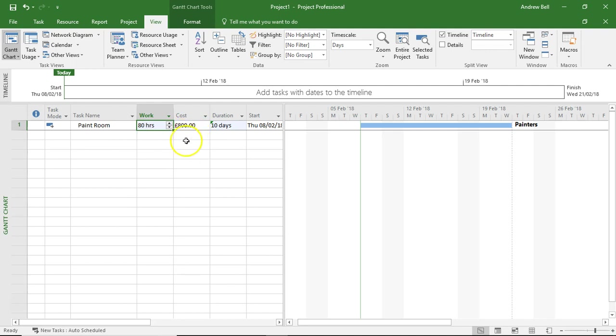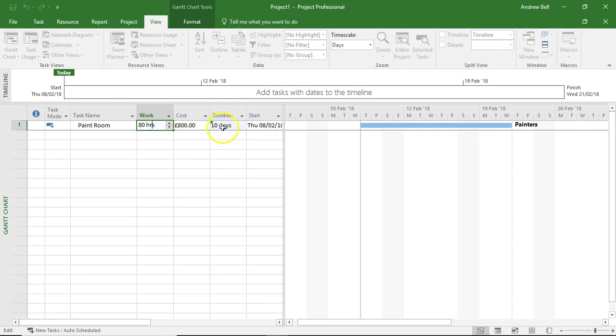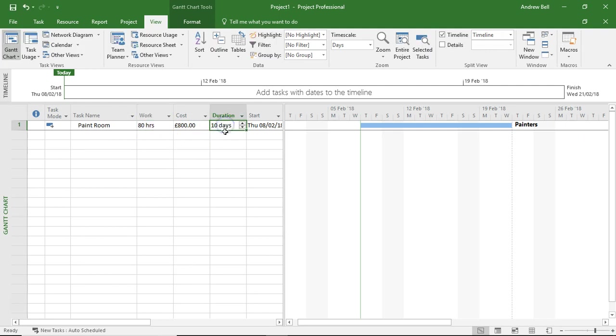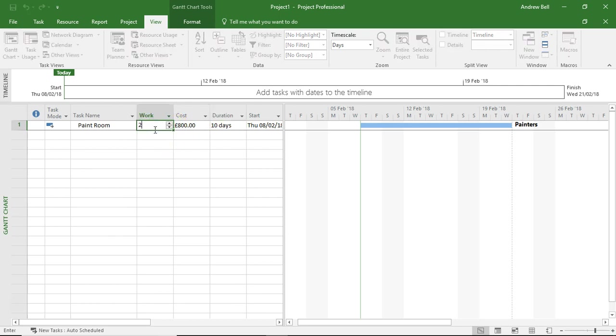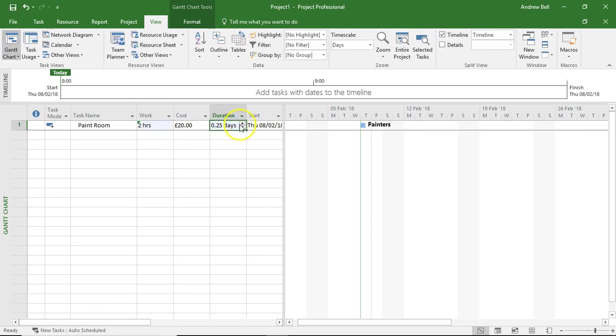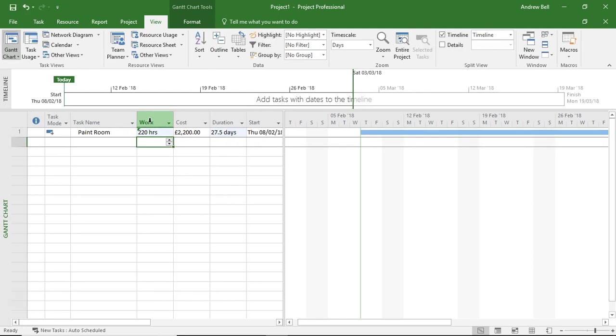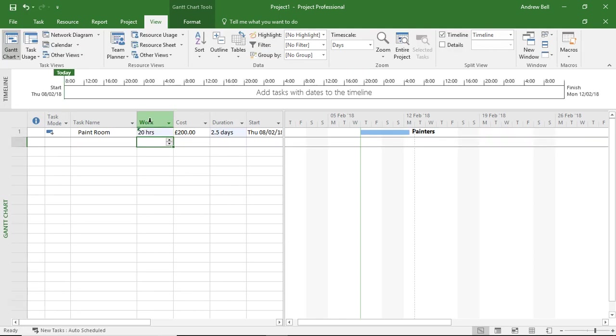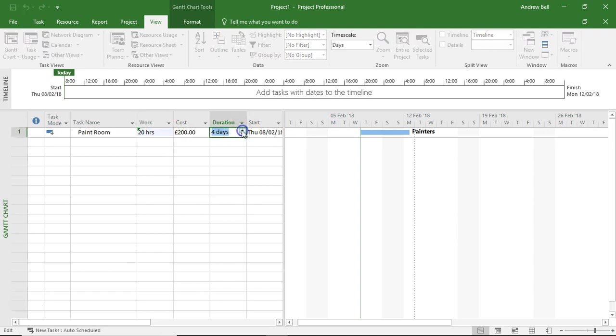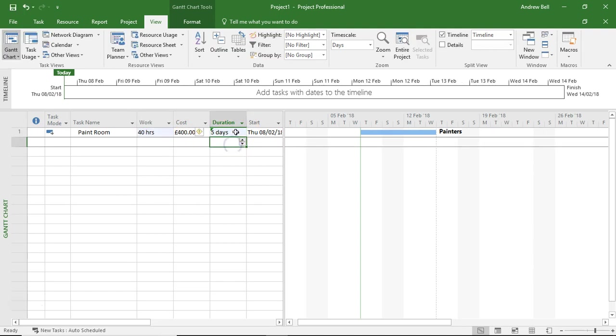And what people often don't do is they don't realize there's a difference between work and duration. In this case, we might say that there is 20 hours of work in the task, but it's going to take five days. So as soon as I put in 20 hours of work, the computer says it's two and a half days. Because that is eight hours a day times two and a half. But if I say, no, no, no, I want this to be five days, the computer will increase this to 40 hours of work. And this is where people can get frustrated.